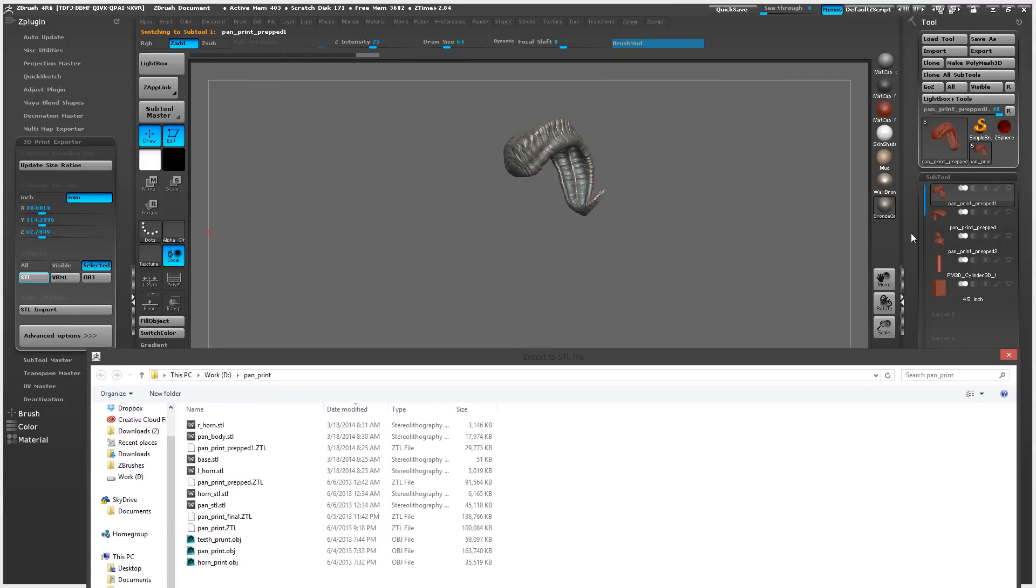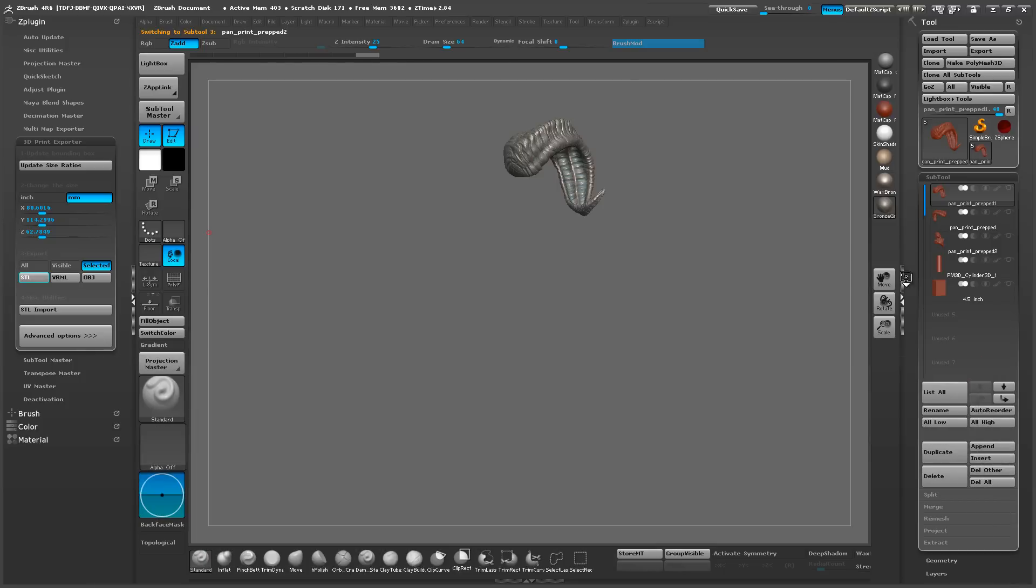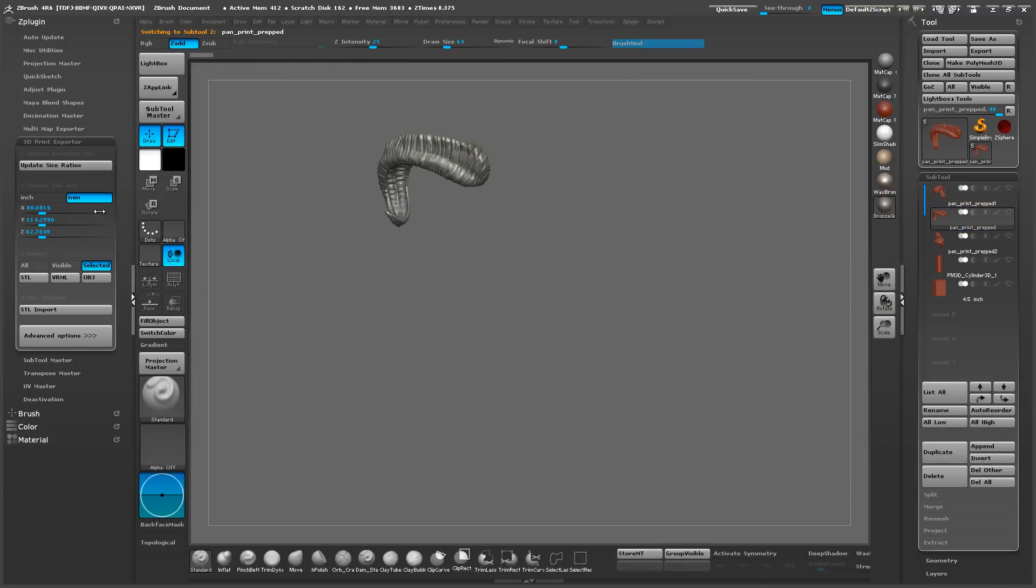That's the left horn. And we'll go ahead and export the right horn.